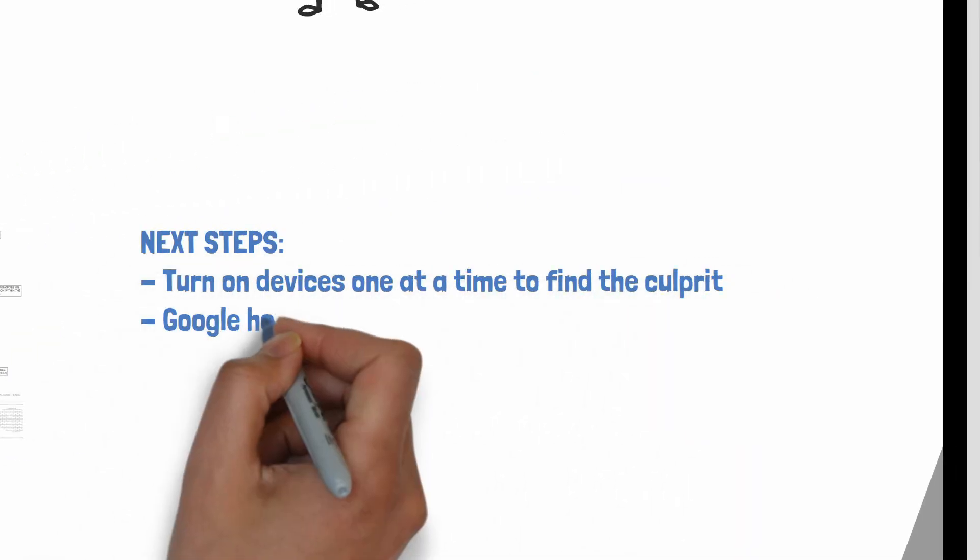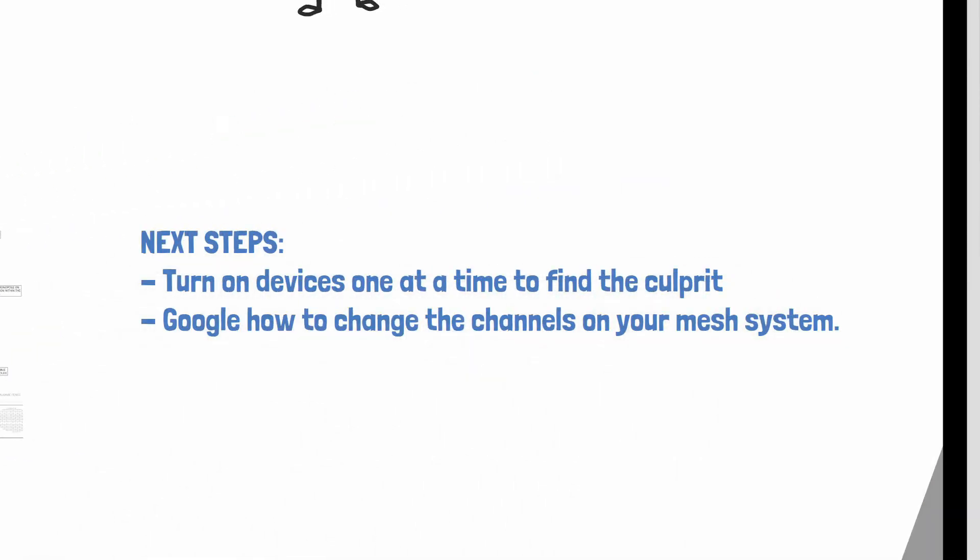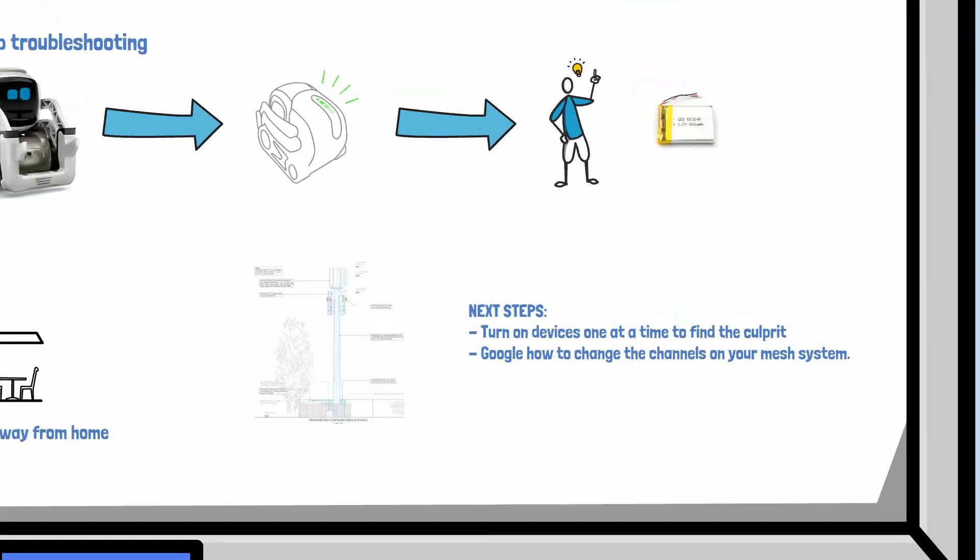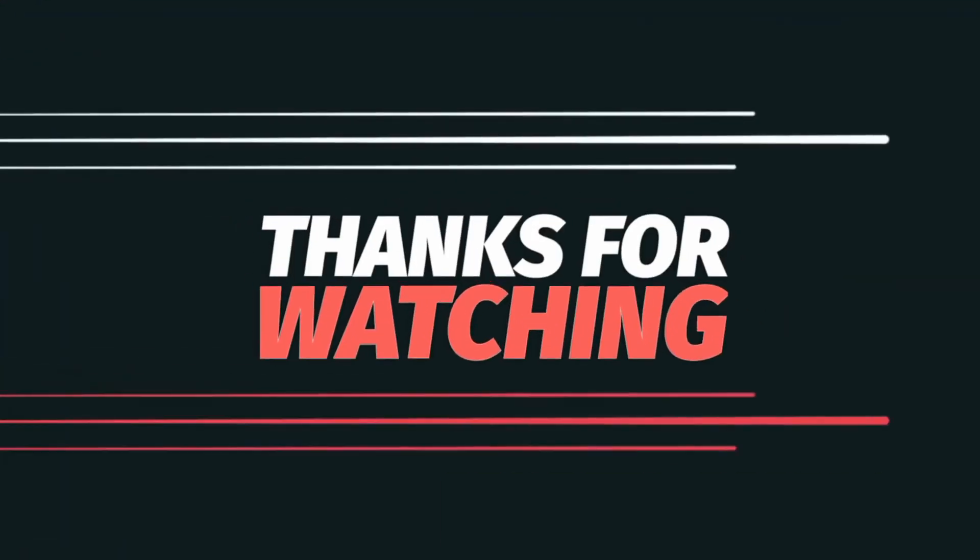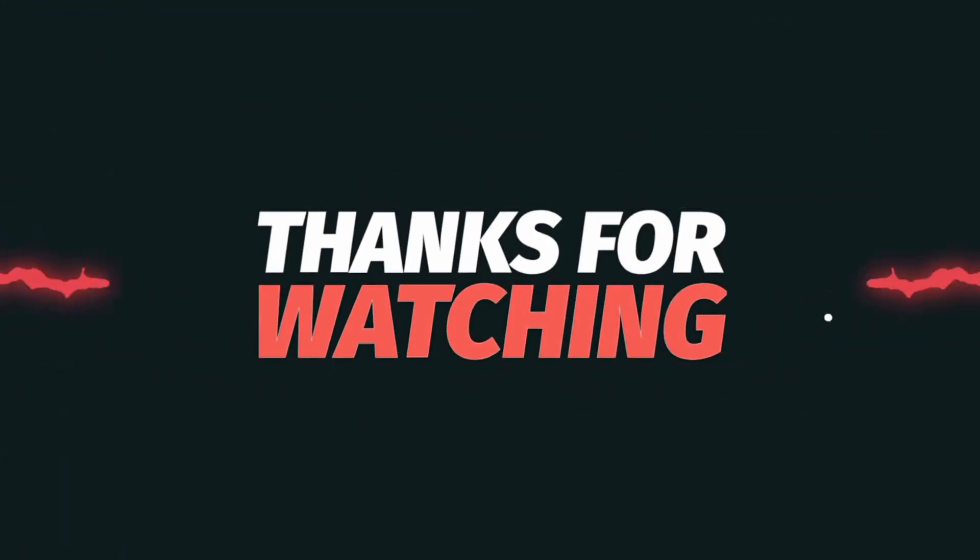But if it is something in your home, then you want to turn on the devices again one at a time, find the culprit. It might be a printer or a puck that you can just deactivate, and also google how to change the settings on your router to prevent a further conflict.